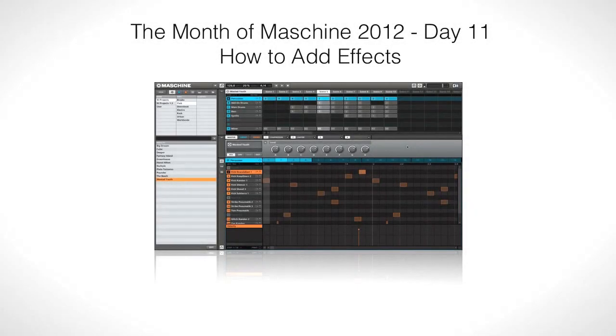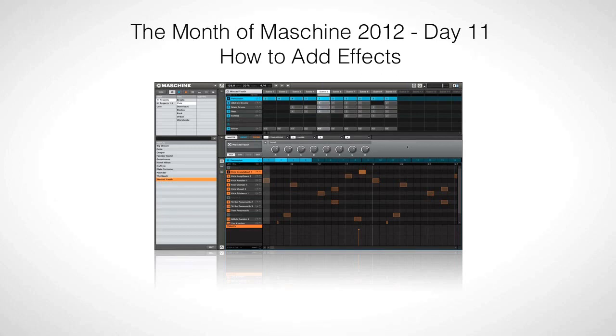Hi, this is Peter from the DJ podcast. In this video we're going to look at how you can add effects to your Maschine projects.